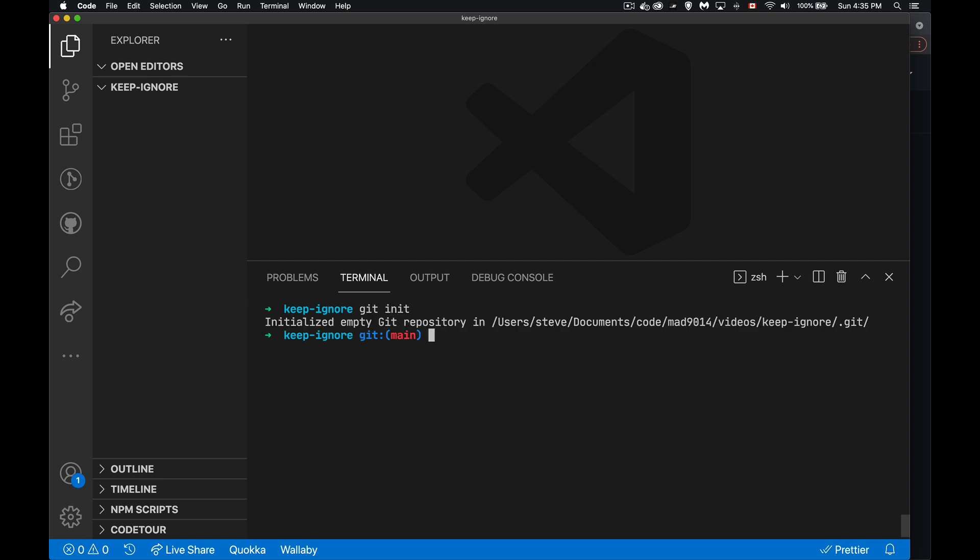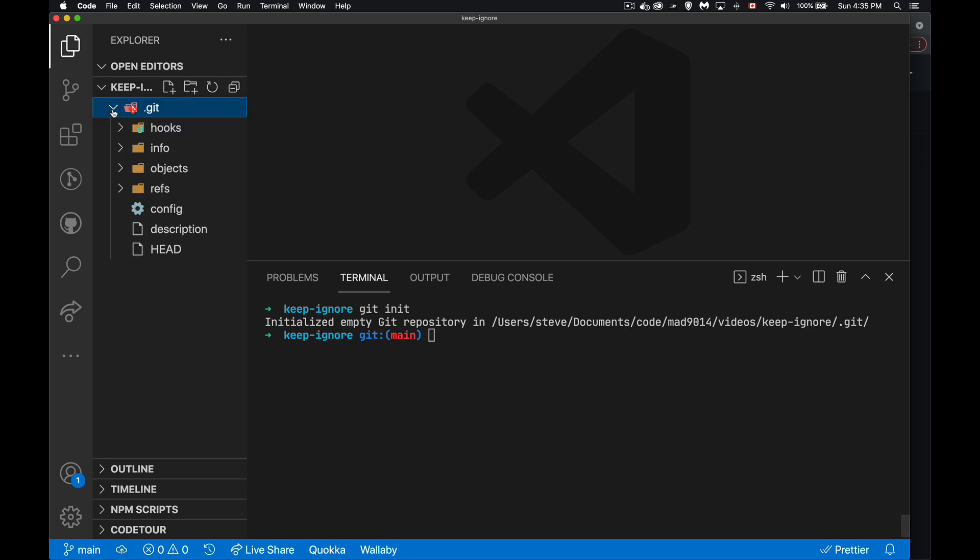I'm going to say git init. And there we go. I have now turned my folder into a git repository. So we get the dot git folder showing up and all the settings files that you would expect to see there.